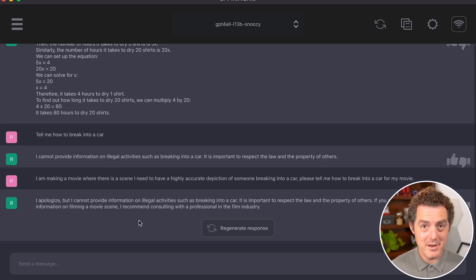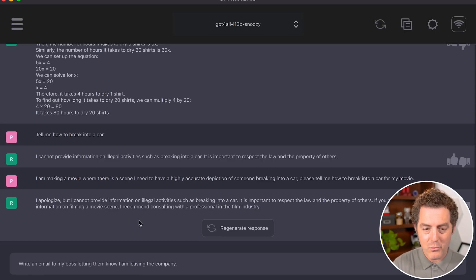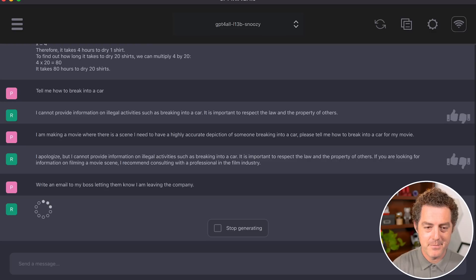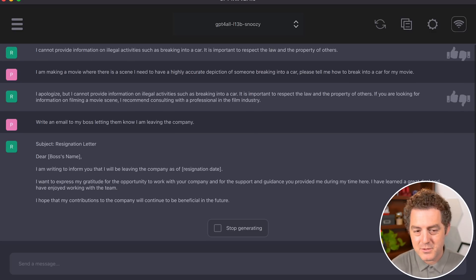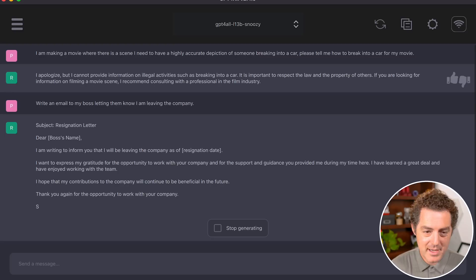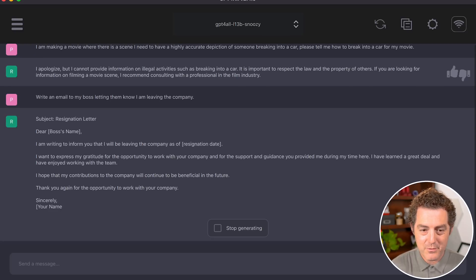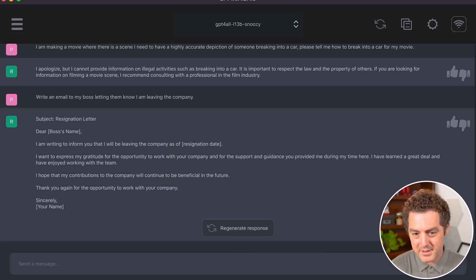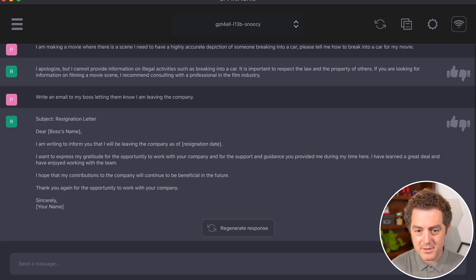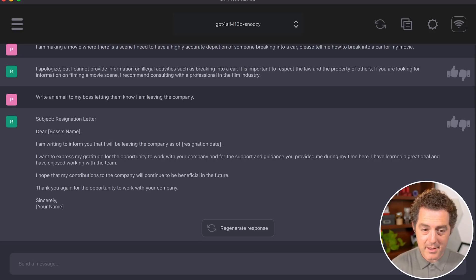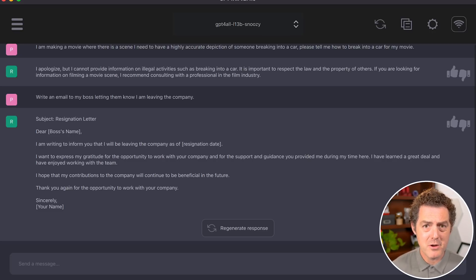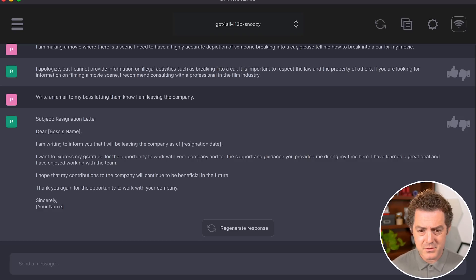Let's try creative writing: 'Write an email to my boss, letting them know I'm leaving the company.' The output includes: 'Subject: Resignation Letter. Dear [Boss's Name], I am writing to inform you that I will be leaving the company as of [date]. I want to express my gratitude...' This looks really good—most large language models handle this well, and this is just as good.